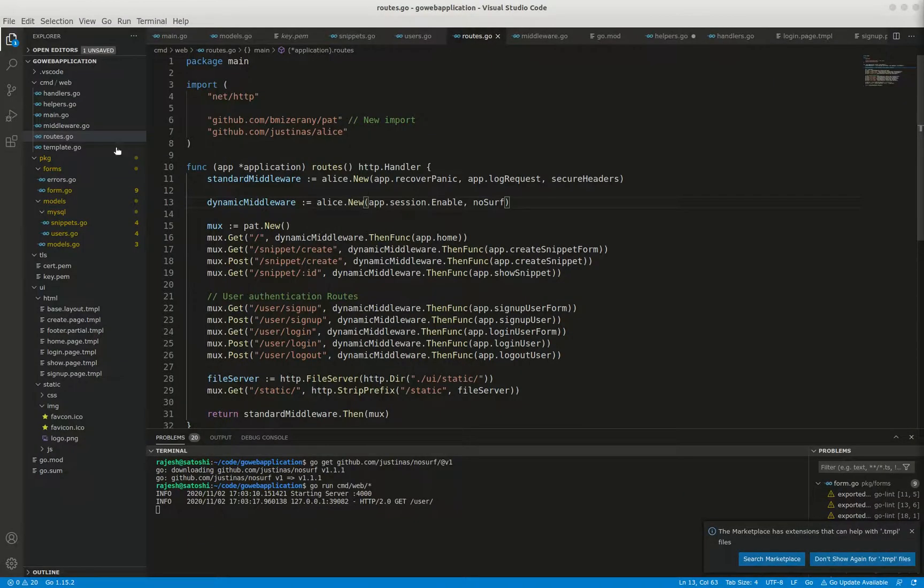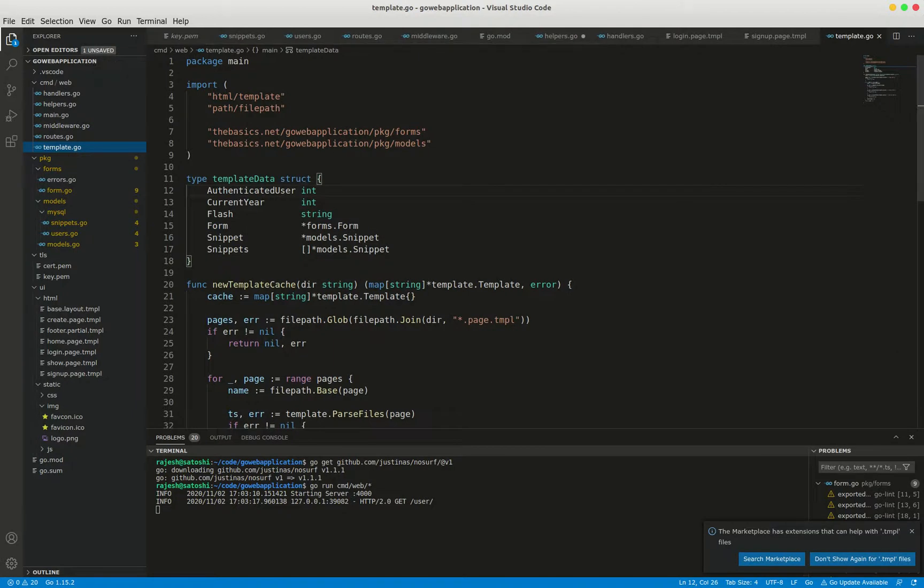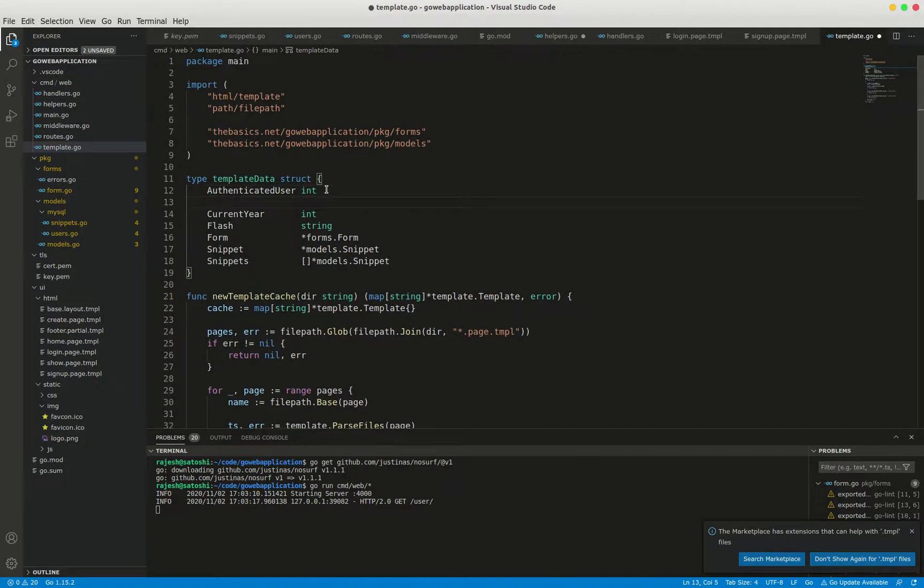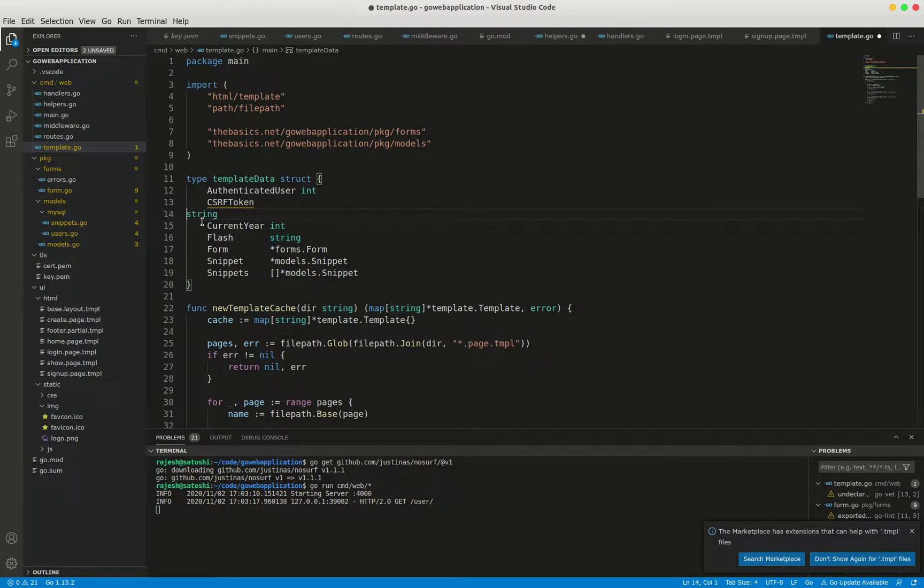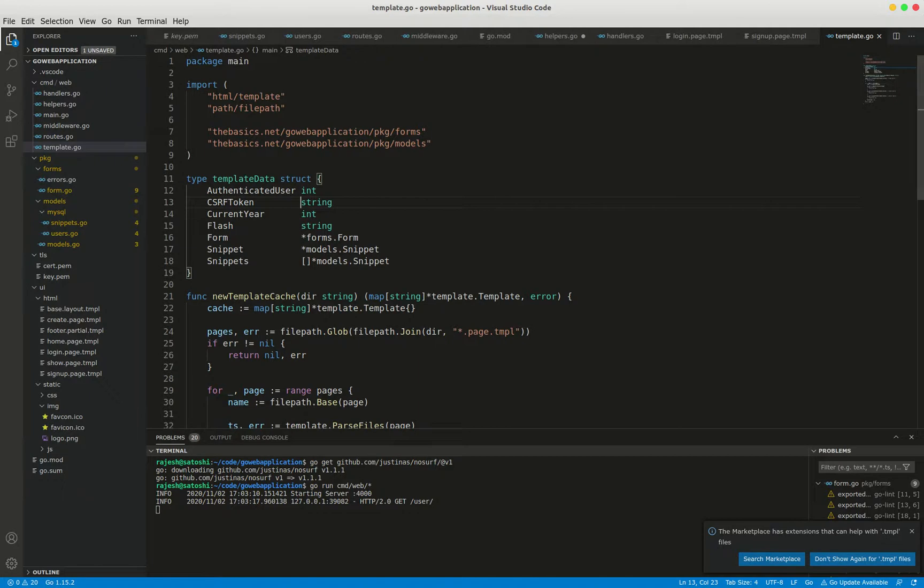In order to avoid this we have to make the form submissions work. We have to use the noserve token. To make the form submissions work we need to use noserve.token method functions to get CSRF token and add it to a hidden CSRF token field in each of our forms. The next step is to add a csrf token field to our template data struct. So go to template.go and here write CSRF token in template data struct.